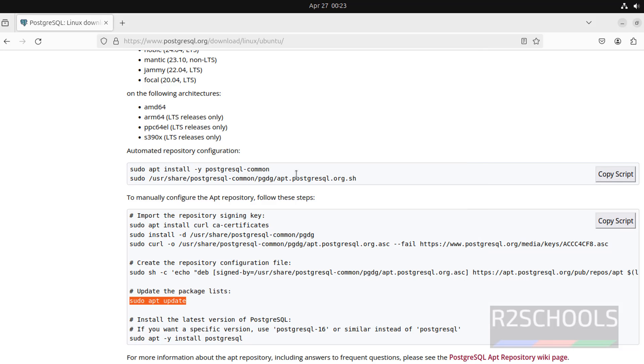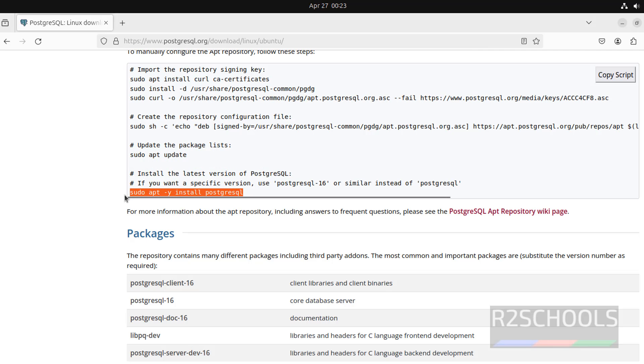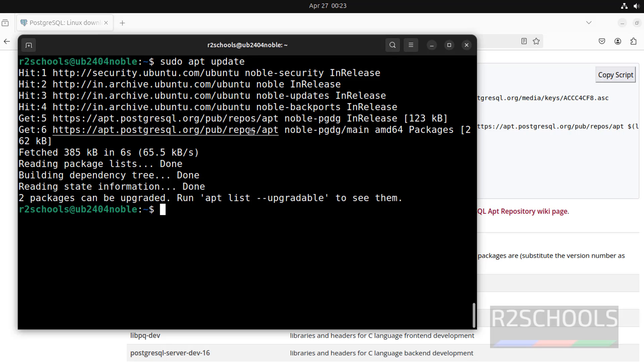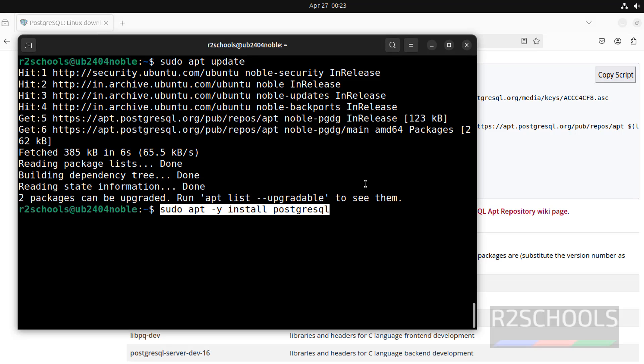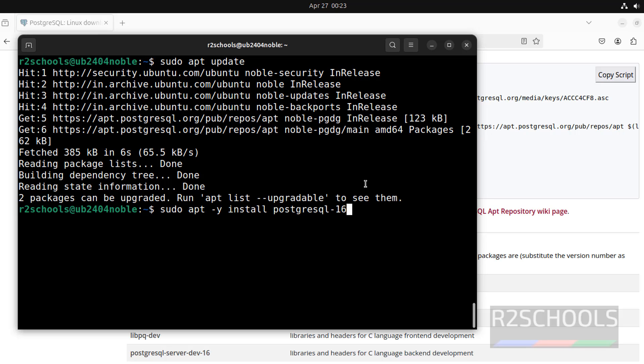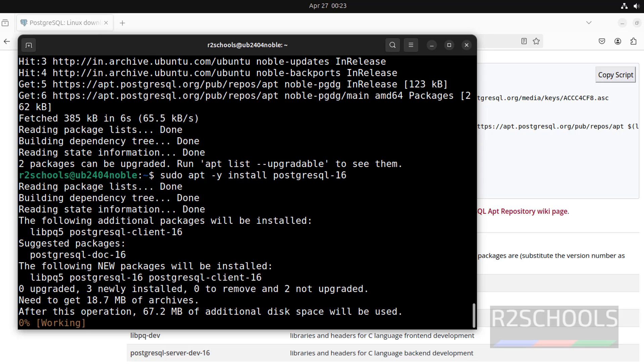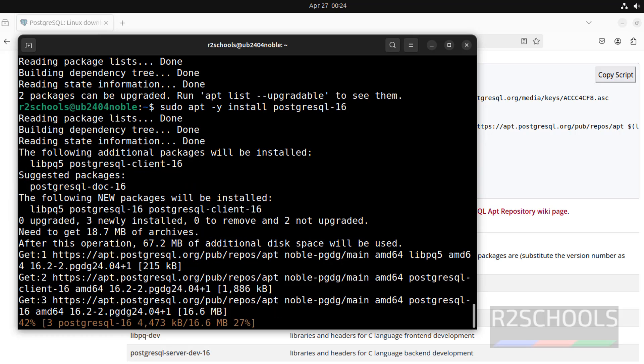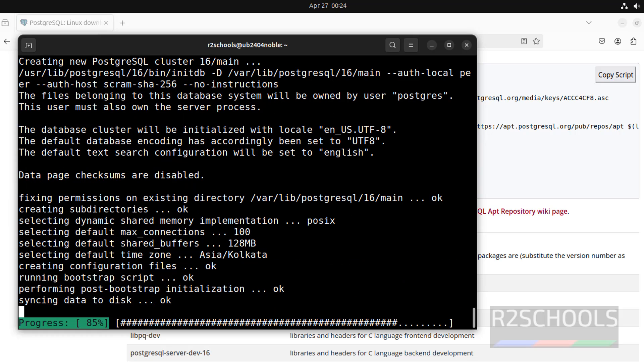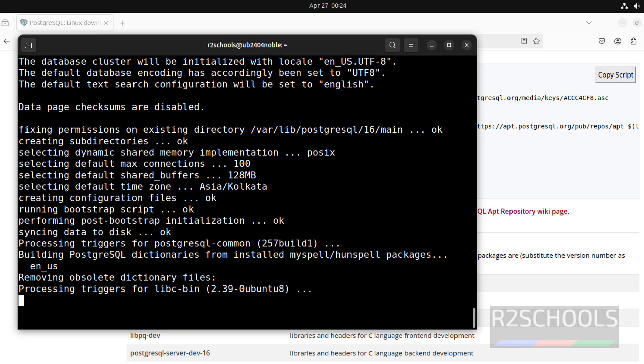Everything is done. Now, we have to install the PostgreSQL server. See, this is the command to install PostgreSQL. If you want to install a specific version, you have to give the version number. Copy this one, paste it. Then, at the end, give the hyphen 16. If you want to install 15, give 15. If you want to install 14, give 14. Give 16, so it will install the latest PostgreSQL 16.2. Hit enter.